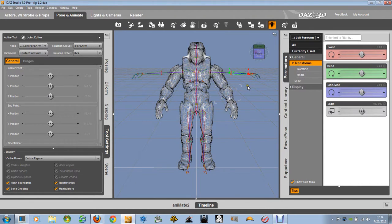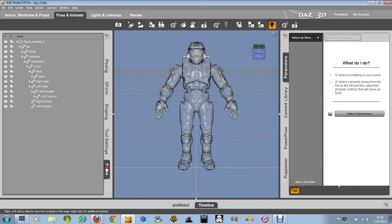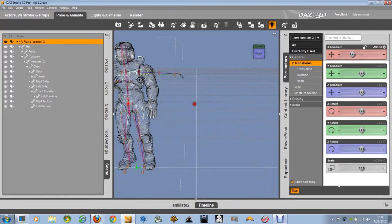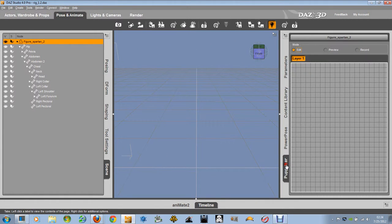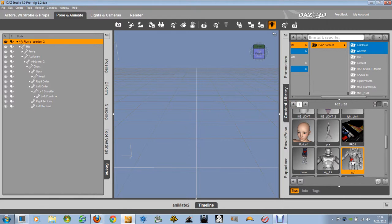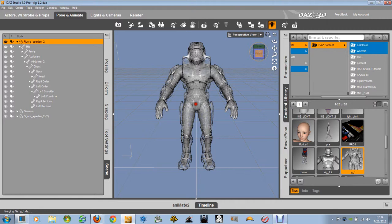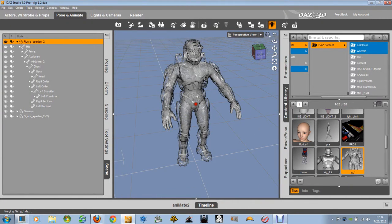Now in order to get where I did, I took a Spartan figure and superimposed it over Genesis, and then conformed Genesis to the suit.